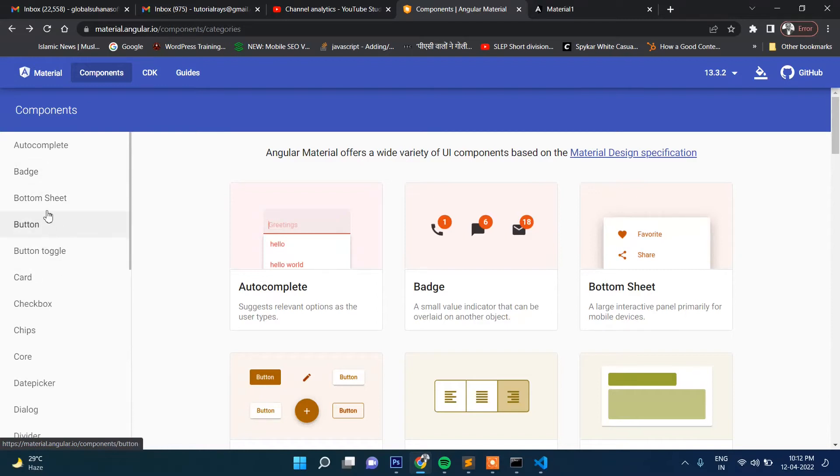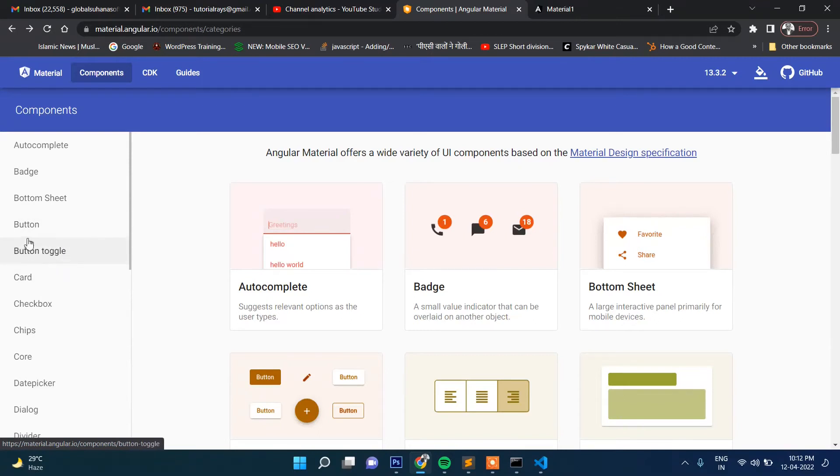So I will be showing you important components in further videos. So stay connected. In the next video, we will start to use button and button-related things like button toggle. So we will cover in the next video these two UI components of Angular Material.